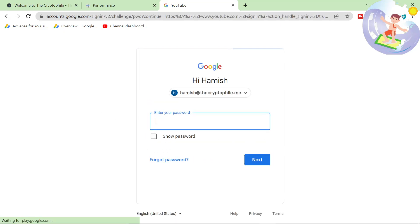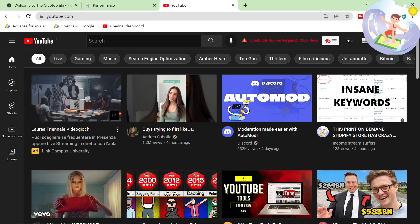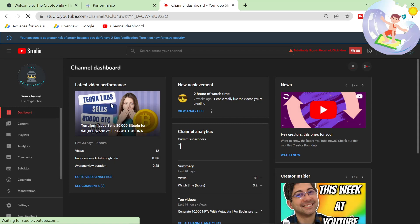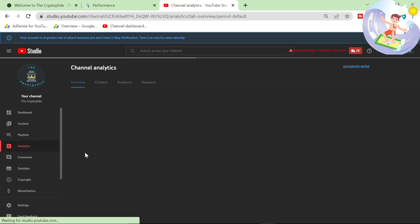It's right here. Okay, so I have no idea what to expect here. Honestly, this is The Cryptophile YouTube Studio. I wonder if it's got any views. 12 views. Let's go on analytics here.